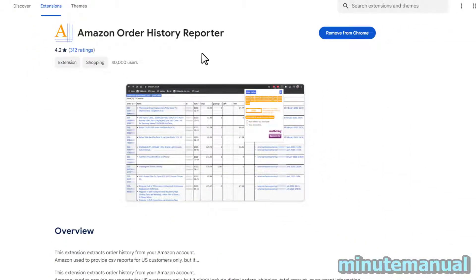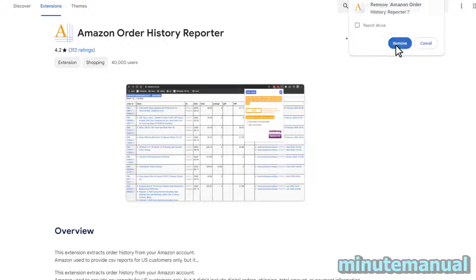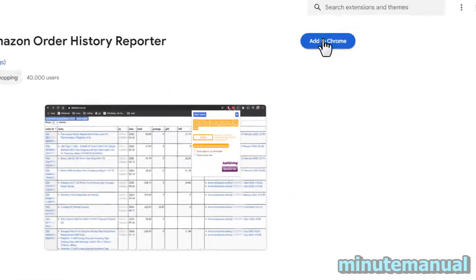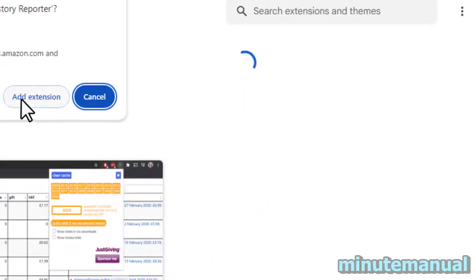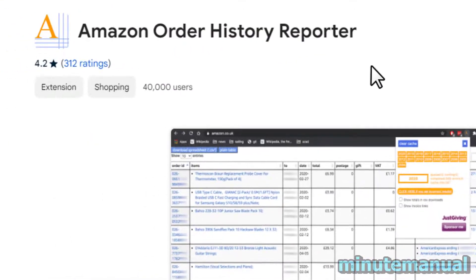So on Google Chrome web browser click on install. I'm just going to reinstall it here. Click on add to Chrome and add extension.